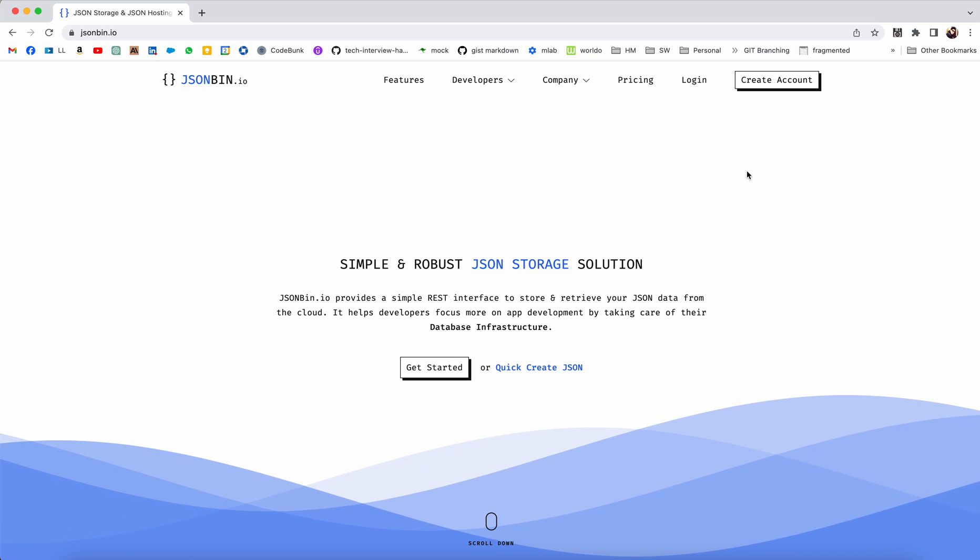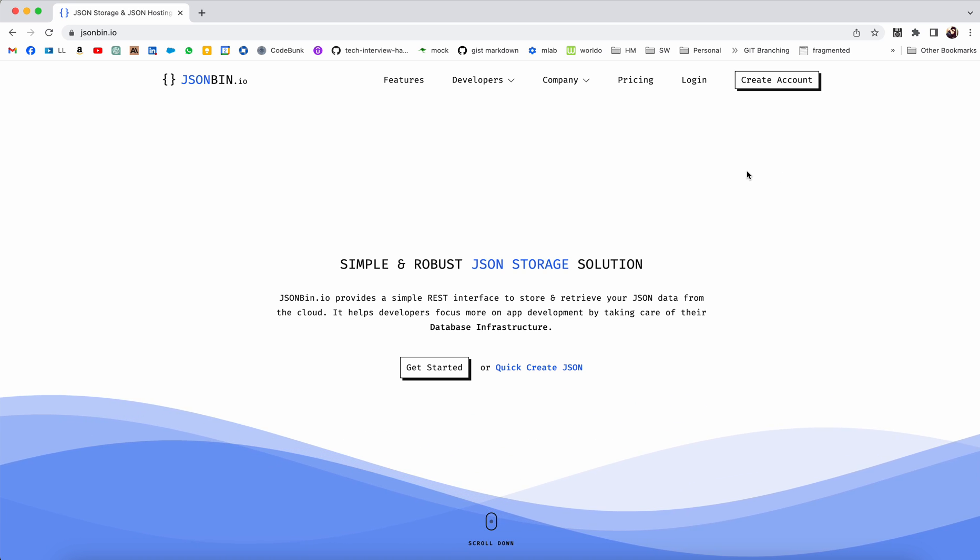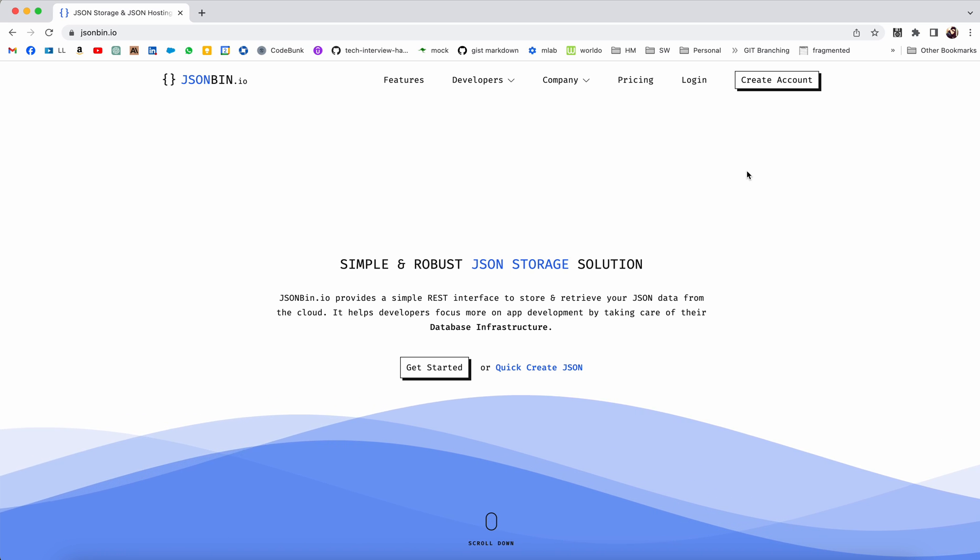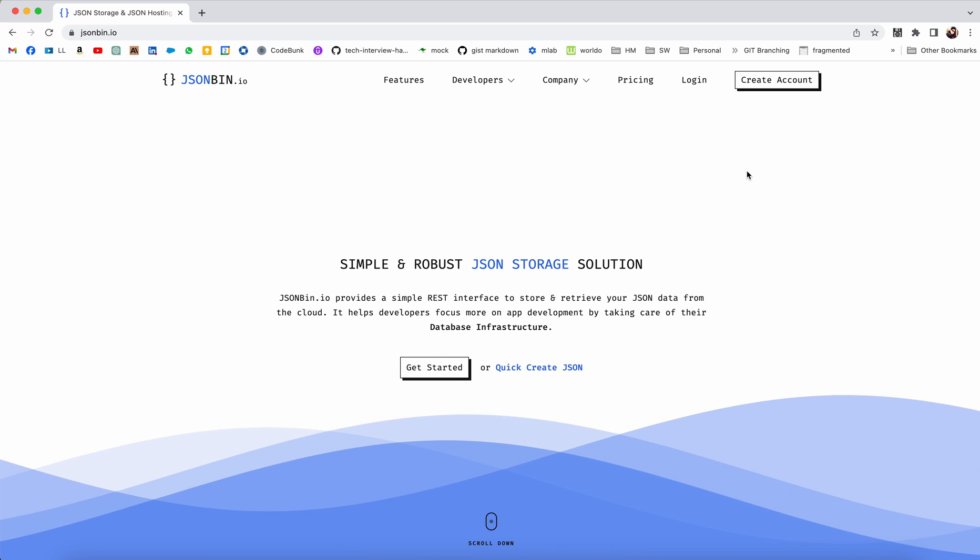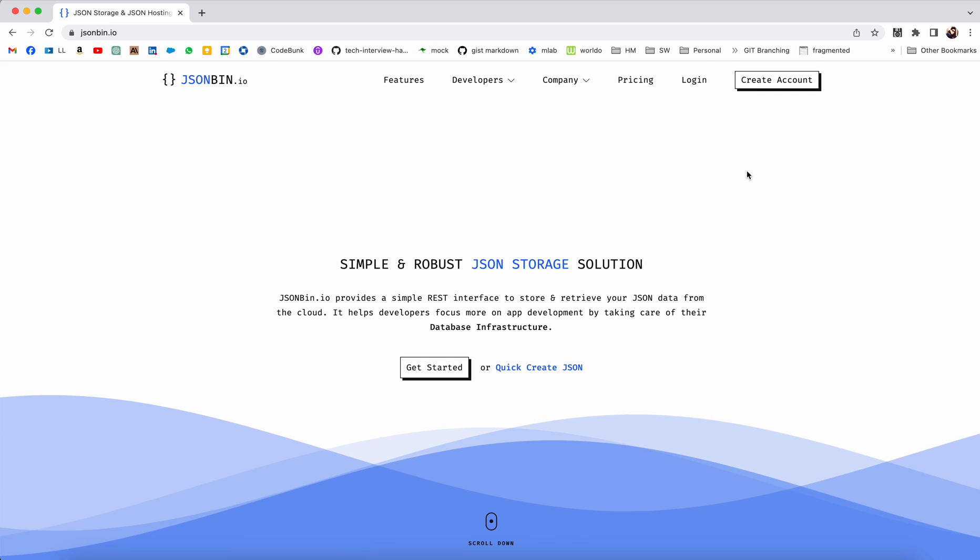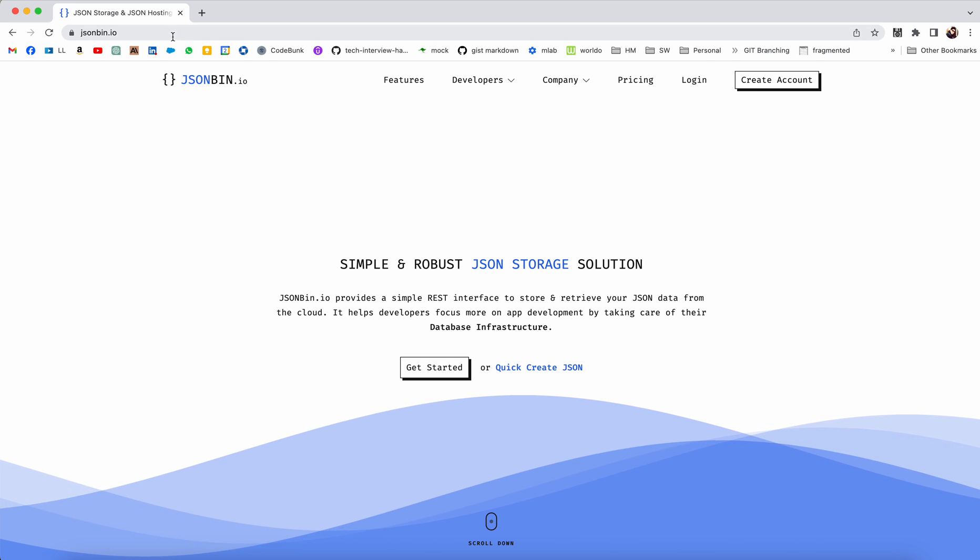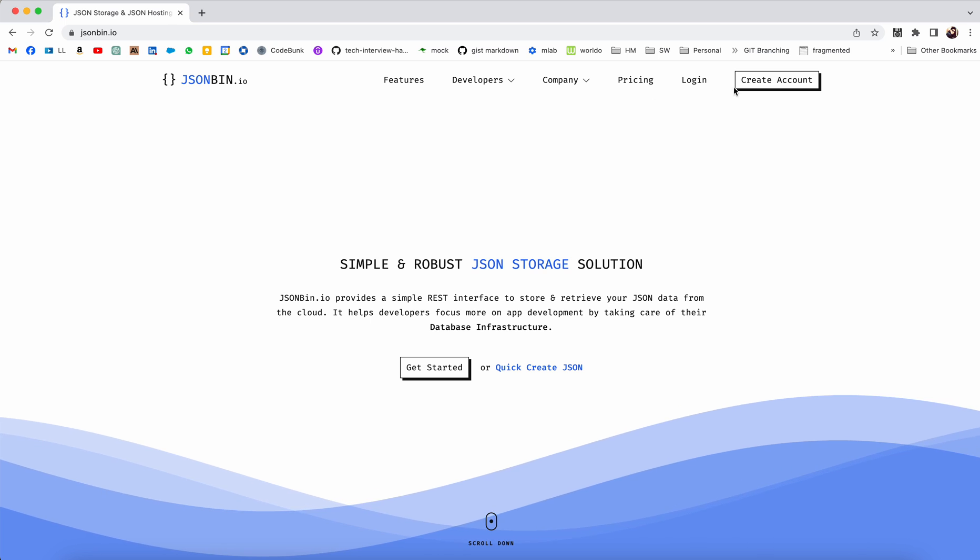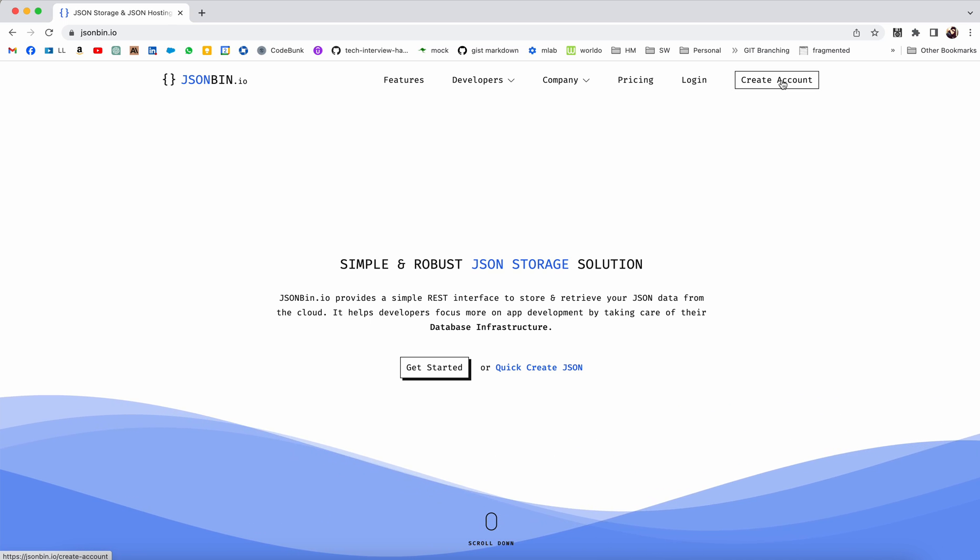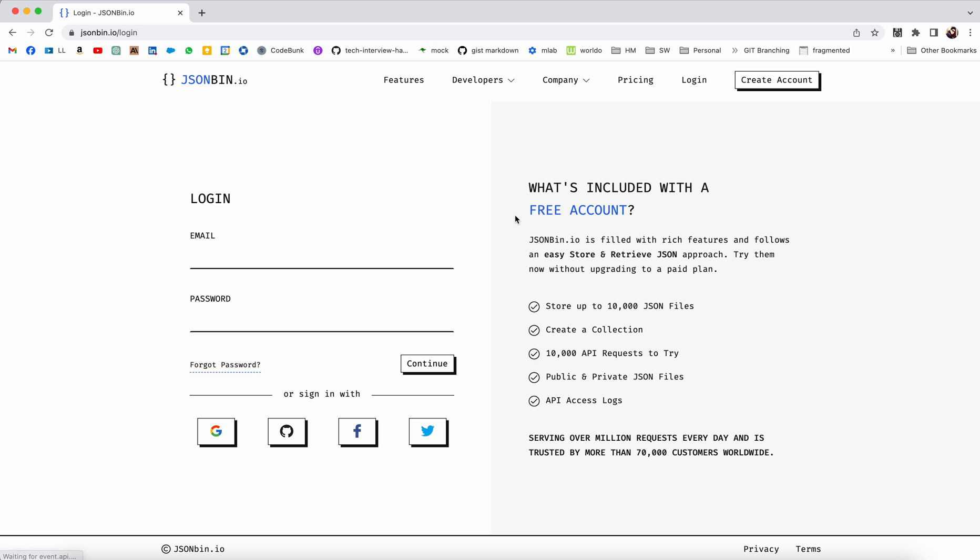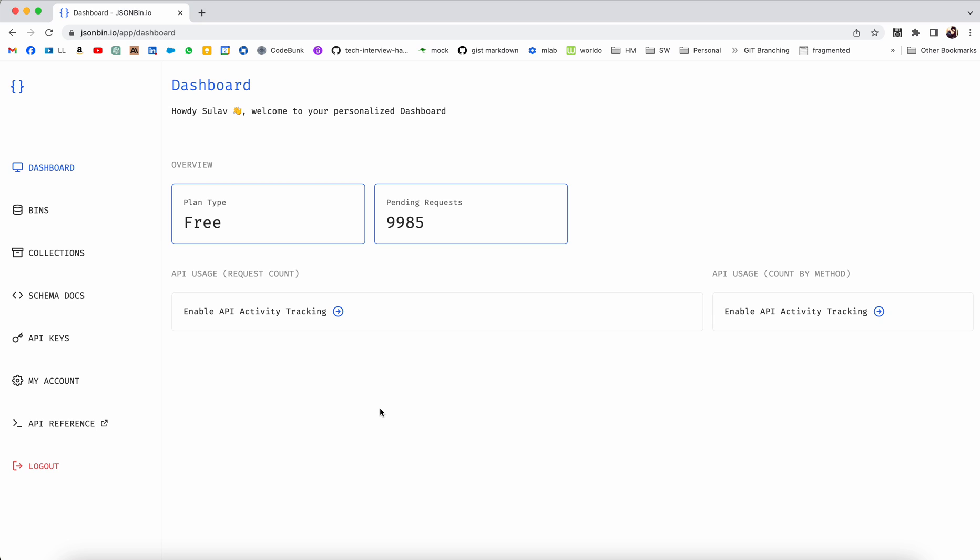I'm going to teach how to use jsonbin.io to create mock APIs just by pasting in the JSON response that we want. First of all, go to this website jsonbin.io and then create an account. You can log in using Google. I have an account which I created using Google.